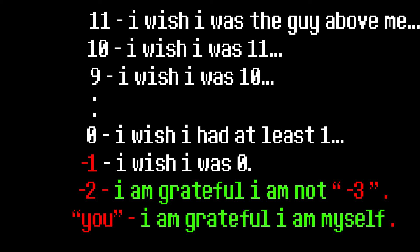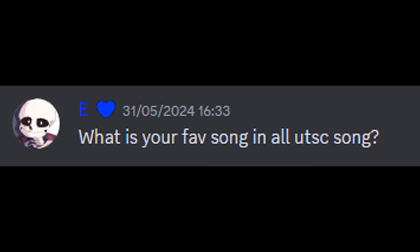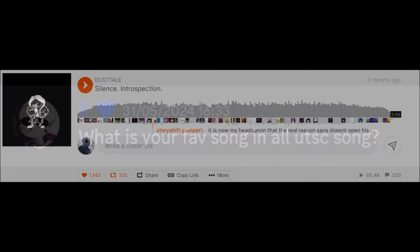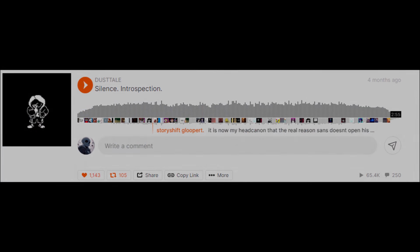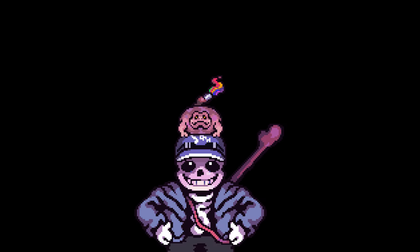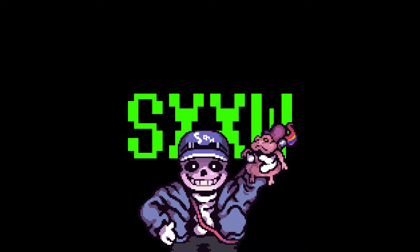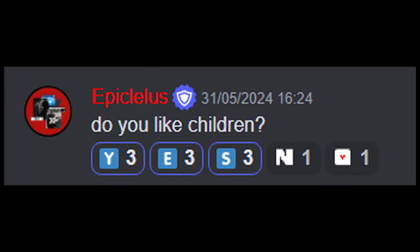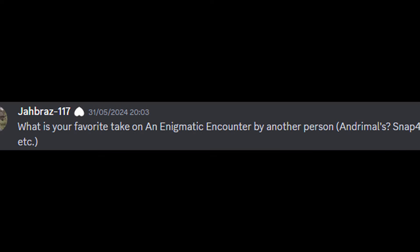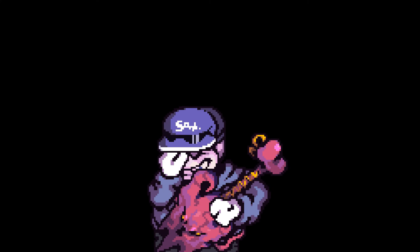What is your favorite song in all Undertale soundtrack? Who's the best writer you know? This guy. Do you like children? No, no. What is your favorite take on an enigmatic? I can't spell this, I'm so lazy.